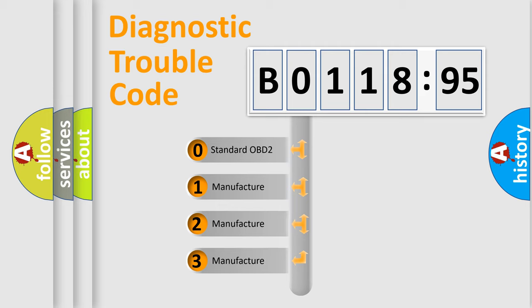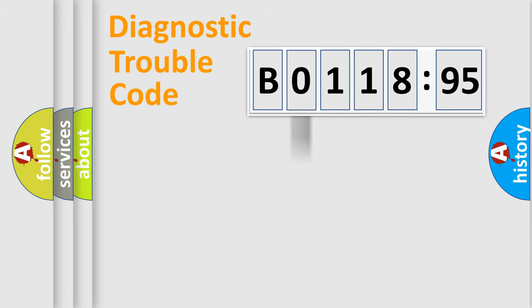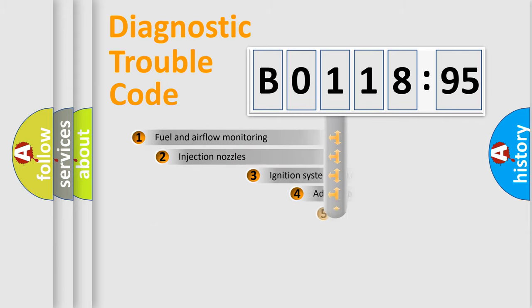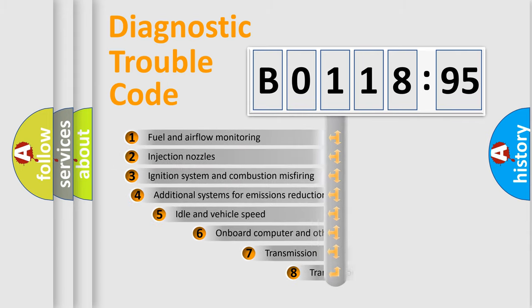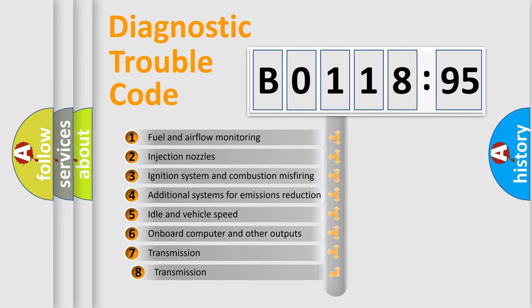If the second character is expressed as zero, it is a standardized error. In the case of numbers 1, 2, 3, it is a more precise expression of the car-specific error.